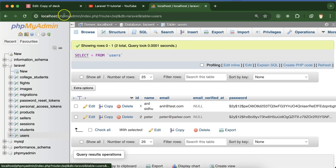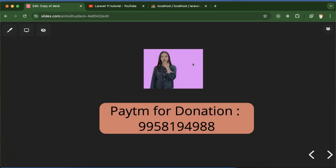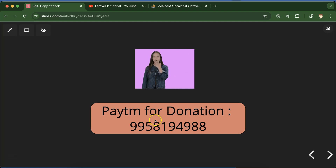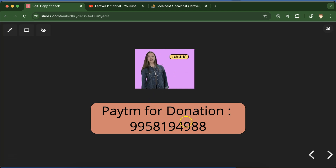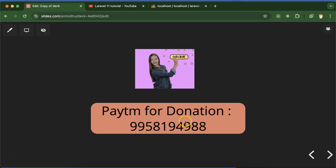That's all for this part. We learned how to sign up and generate a token with the Laravel Sanctum package. In the next part we will learn login, and after that we'll see how we can authenticate our APIs. If you still have any doubts you can ask in the comment section. Thank you so much for watching.